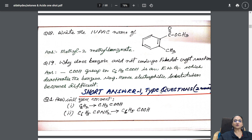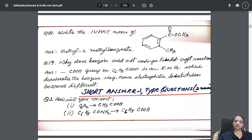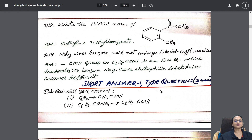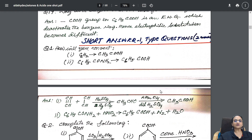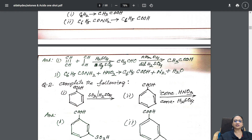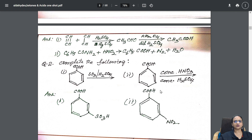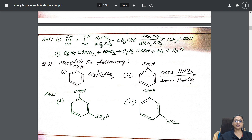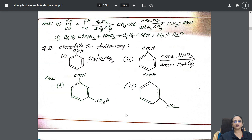After one-mark questions I have gone to two-marks questions: conversions. I have given all the conversions with solutions — converting alkynes to your acids, conversion of benzoic acid. The identification questions are very important — they give you a reactant and a reagent and you are supposed to write the product. Like that I have picked these up for two-mark questions.